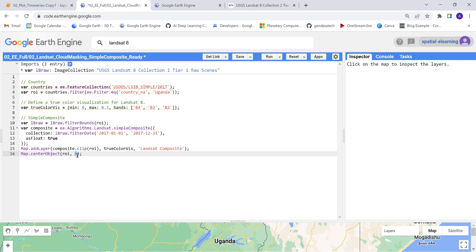You can adjust the zoom level here. The lower the zoom level, it will zoom out of that location. If you have higher zoom level here, you will zoom into that study area. Let's go ahead and execute this.